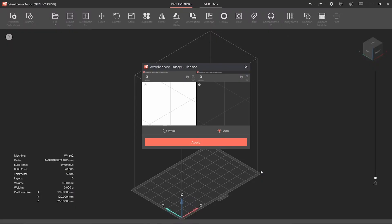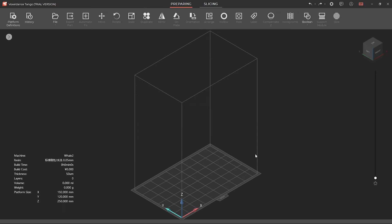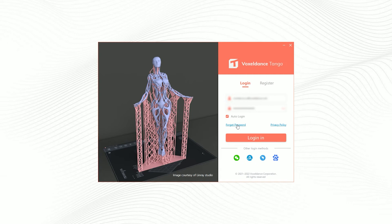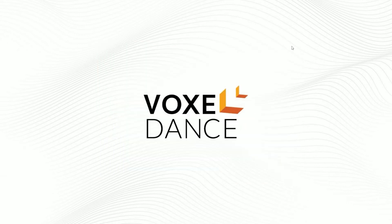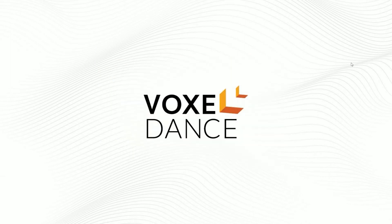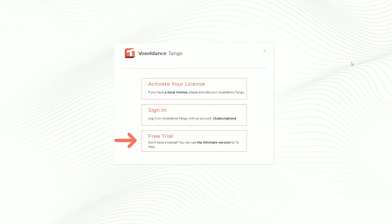Now you can try Tango Slicer for free for 15 days. If you chose sign in by mistake and can't apply for free trial anymore, uncheck auto login and close the window. When you restart Tango again, you'll see the free trial option again.